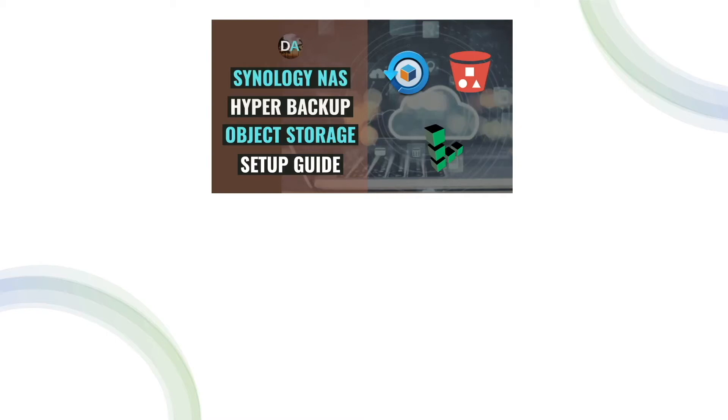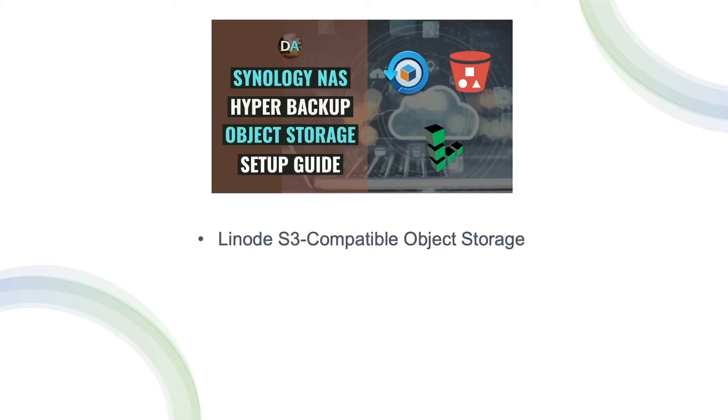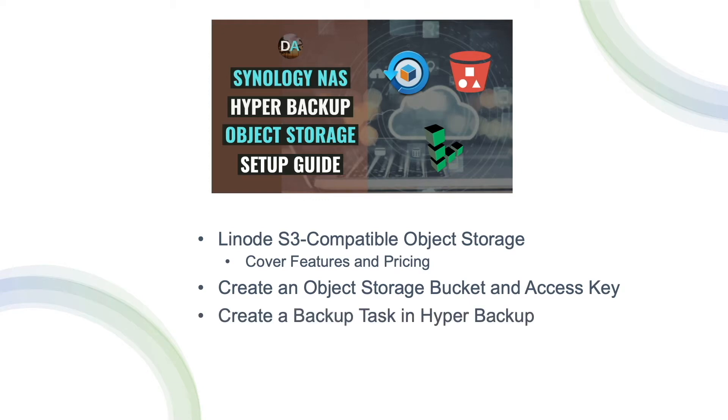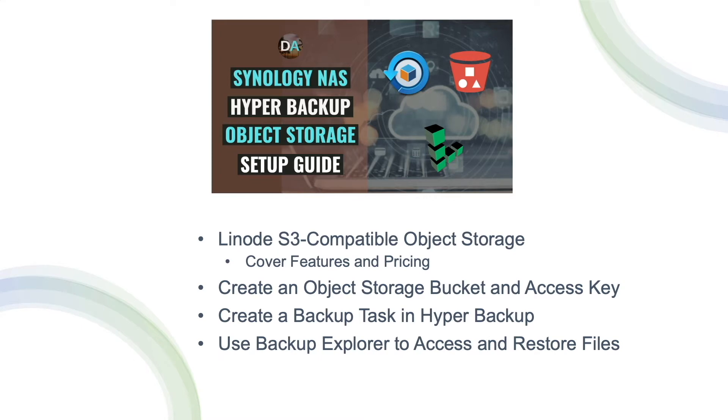In this video, I'll cover using Hyper Backup to backup data to an S3 compatible object store. We'll use Linode's object storage and I'll start by looking at the features and pricing. I'll then sign into my Linode account and create an object storage bucket and access key. Next, I'll create a backup task with Hyper Backup and finally use Backup Explorer to access the files saved to the object storage bucket.